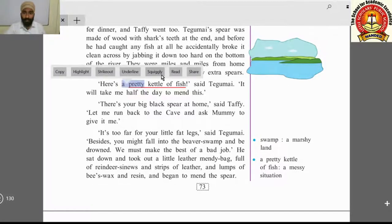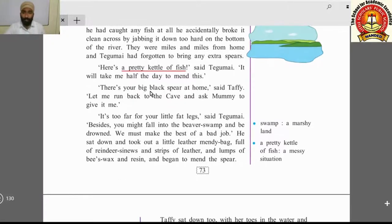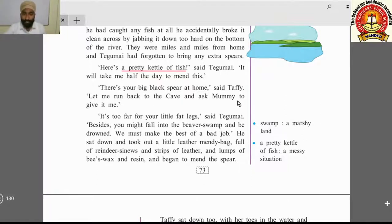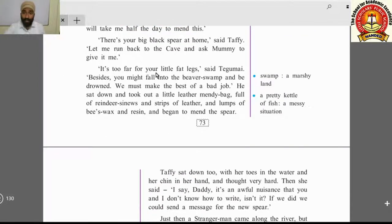'Here is a pretty kettle of fish!' said Tegumai. This is a saying that means 'a problem.' 'It will take me half the day to mend this,' he said. 'To mend' means to repair. Then Taffy, who never keeps quiet, spoke up: 'There is your big black spear at home — let me run back to the cave and ask mummy to give it to me!'